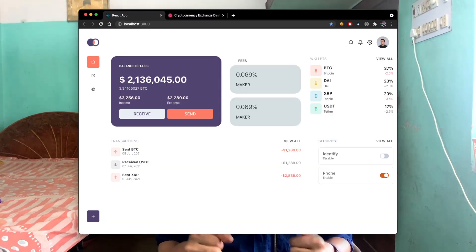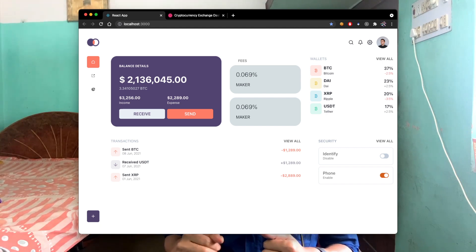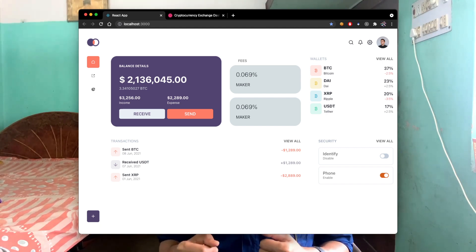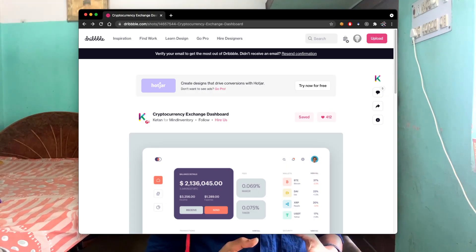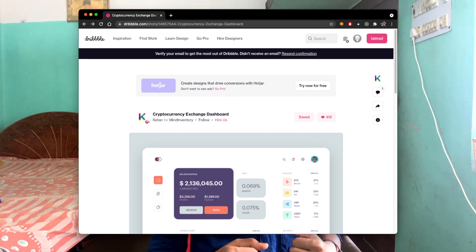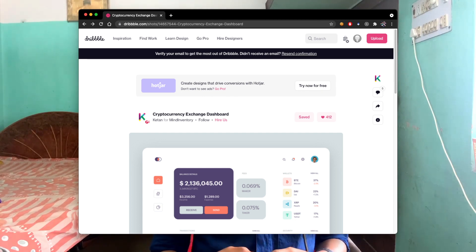In this video I'm going to tell you exactly how I built this modern crypto dashboard UI, which is inspired by a Dribbble design. I will put the link in the description so you can check it out on Dribbble.